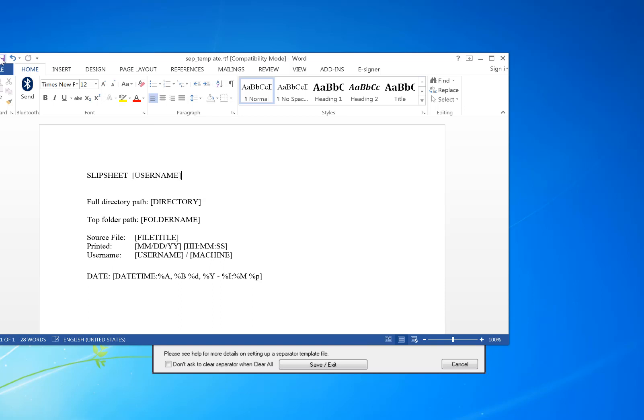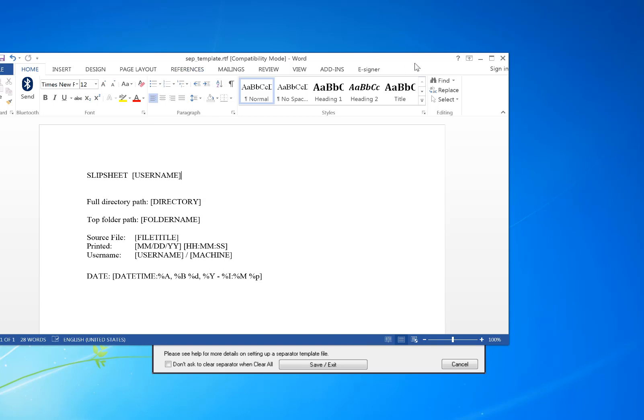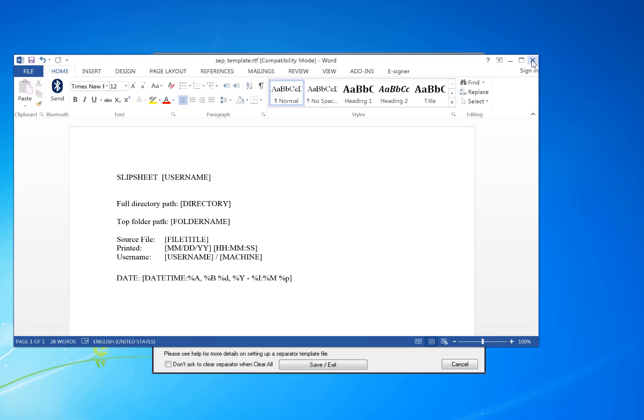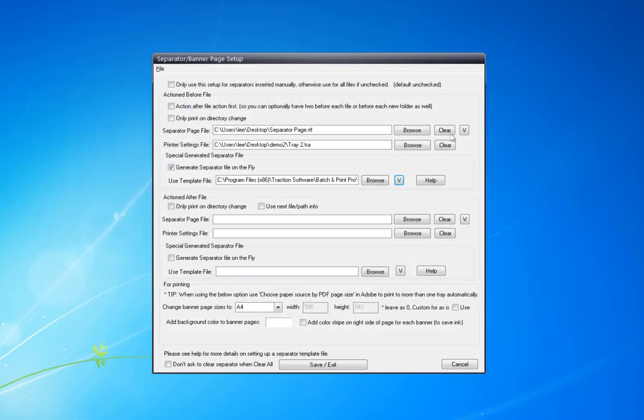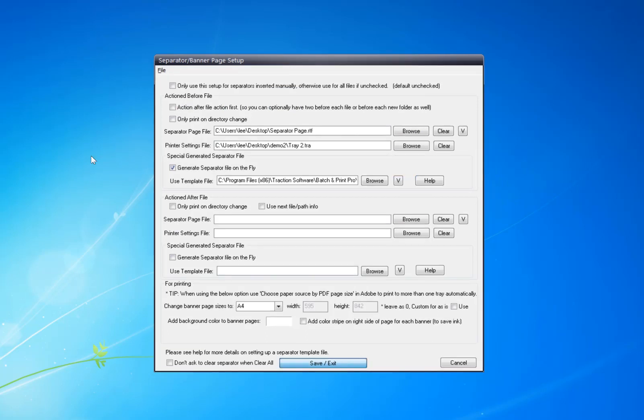So I'm going to save that. It's just a simple RTF file. Now I'm going to save and exit. Click Print.